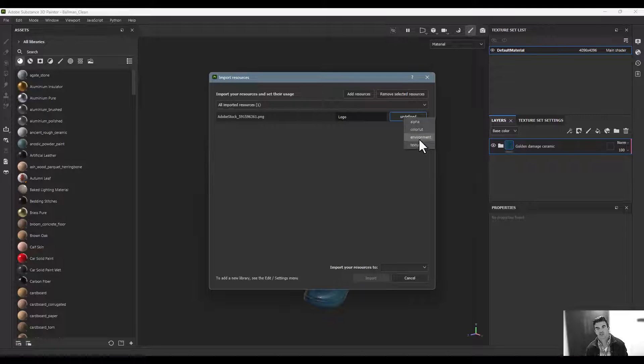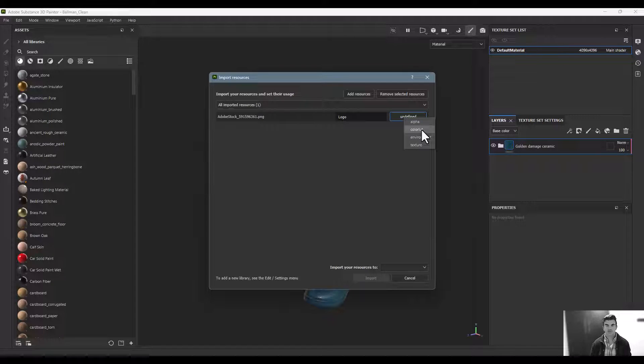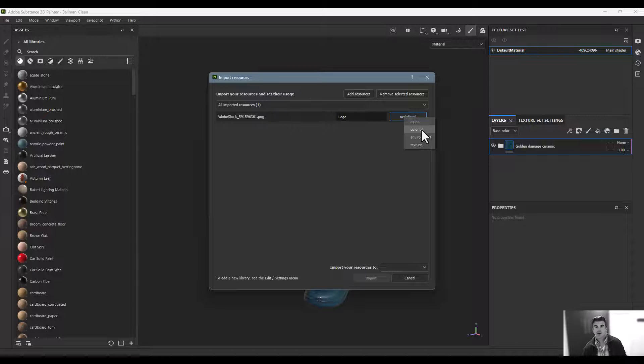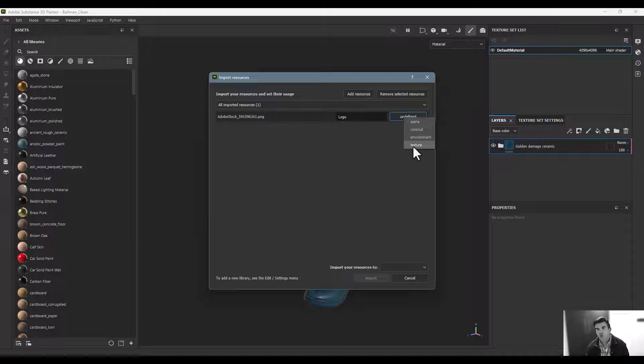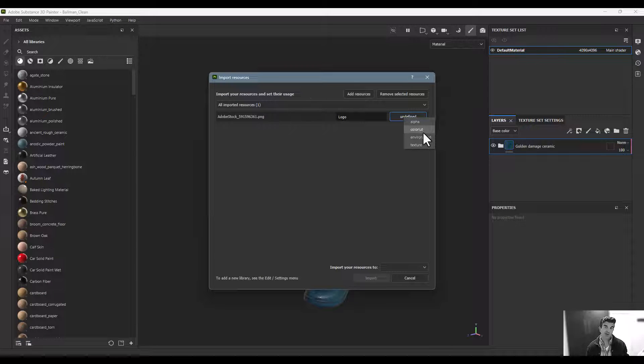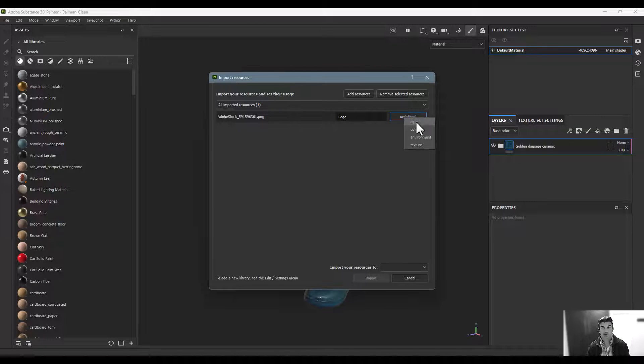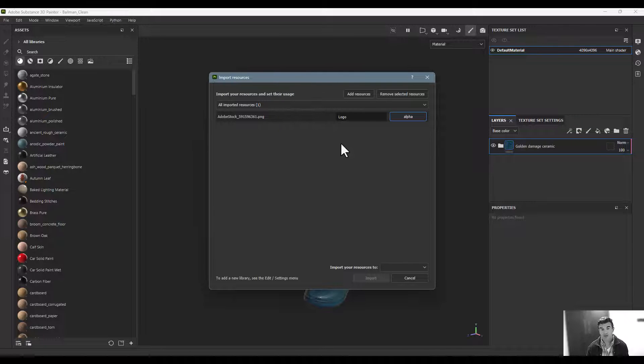It's either an alpha channel or a texture. You can also bring in environments or color lookup tables. But when bringing in images, just choose if you want it in your Alphas tab—generally a black and white image—or your Texture tab if it has color. For me, I'm adding this to Alphas because it's just a black and white image.